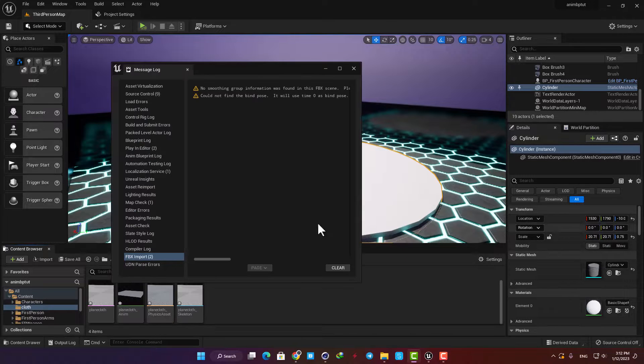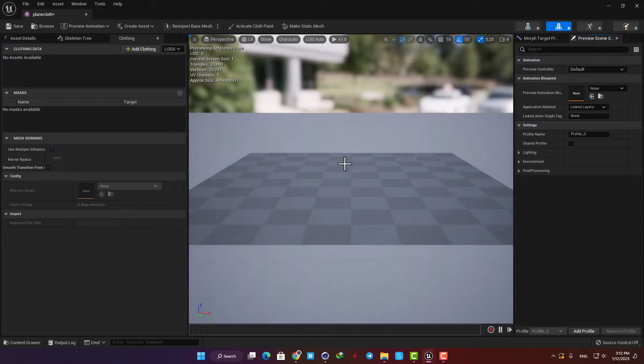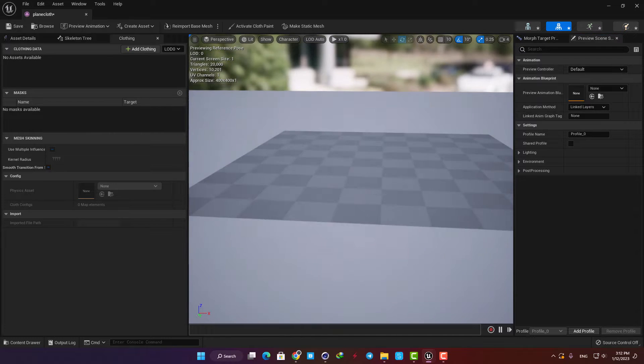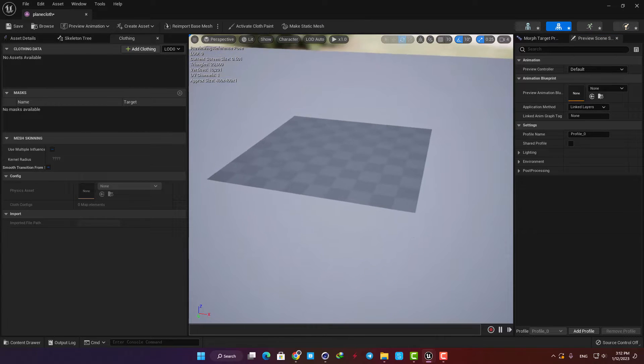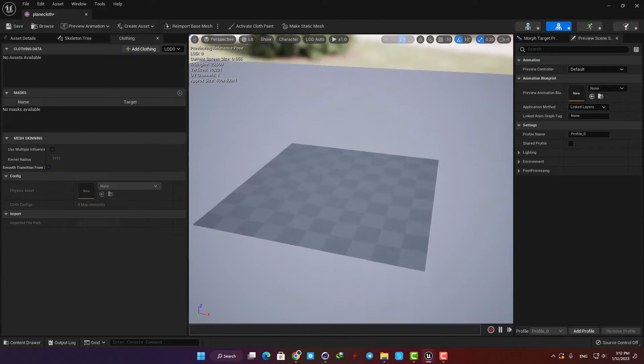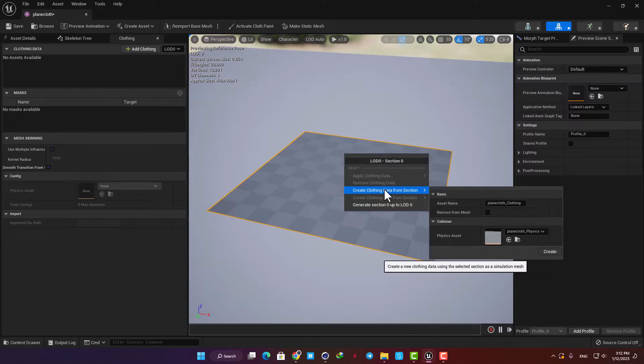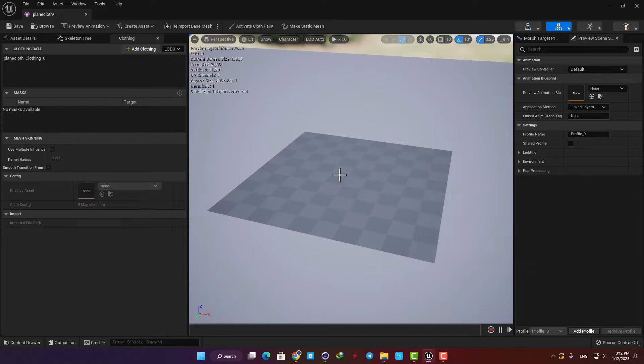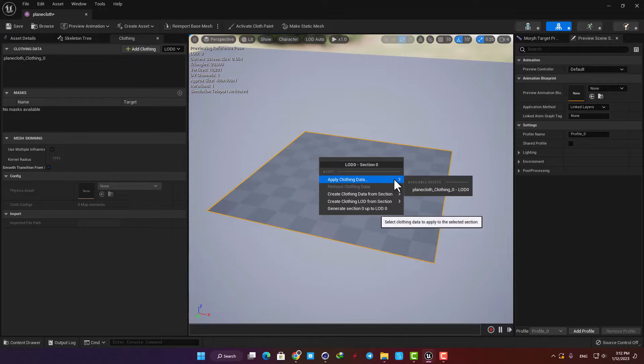Open it up and here in the skeletal mesh editor we need to make some adjustments to be able to simulate the cloth effect we are looking for. First right click on the mesh and select create clothing data and hit create. Right click again and now select apply clothing data on the mesh.